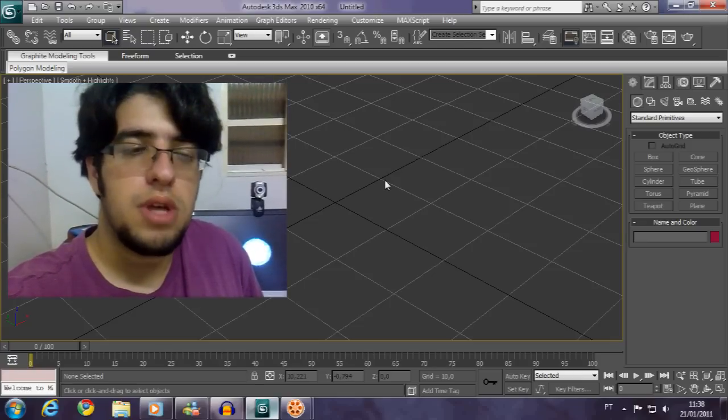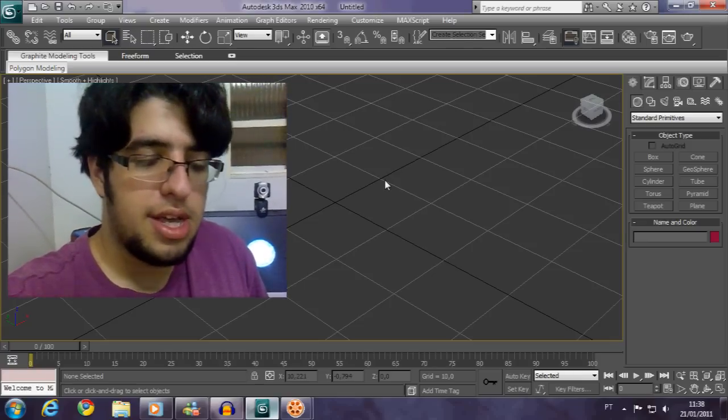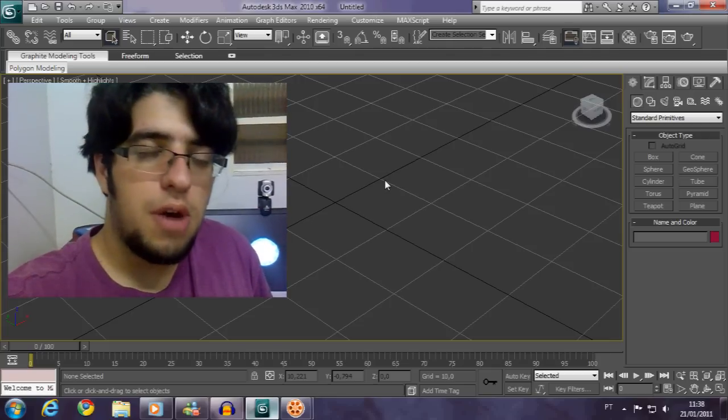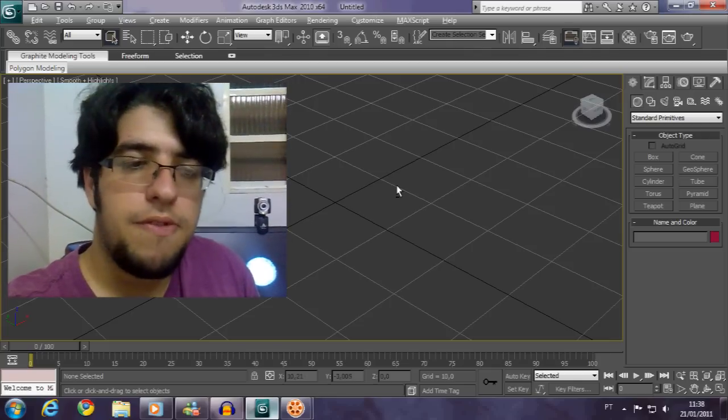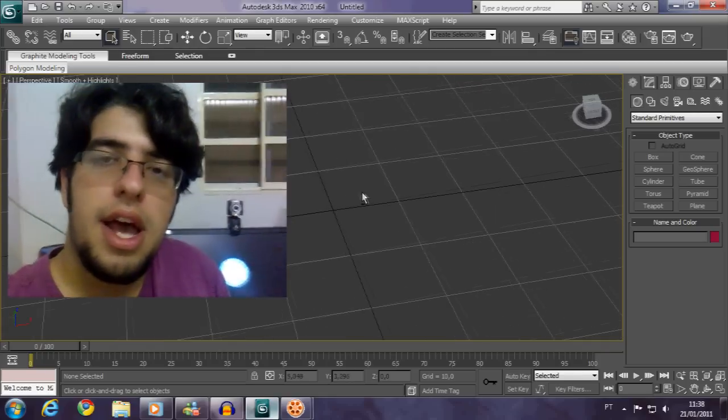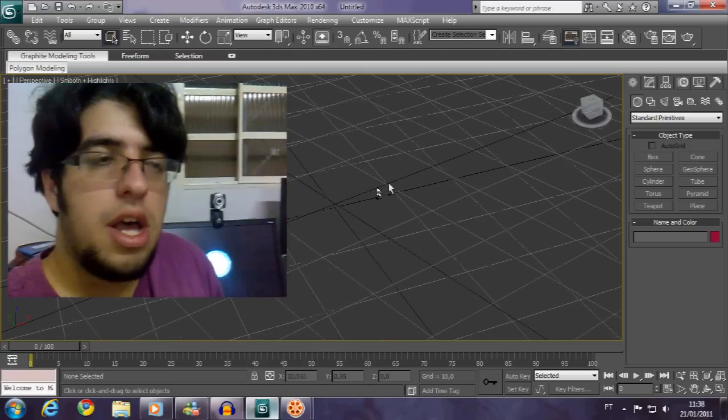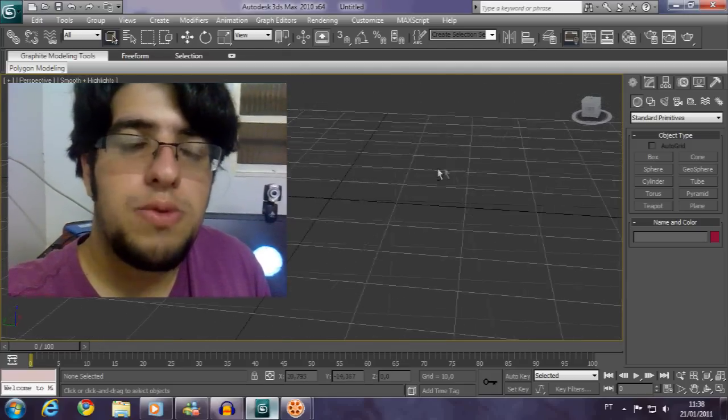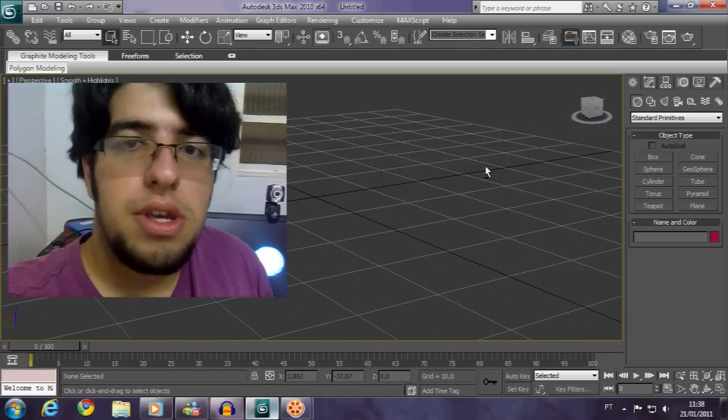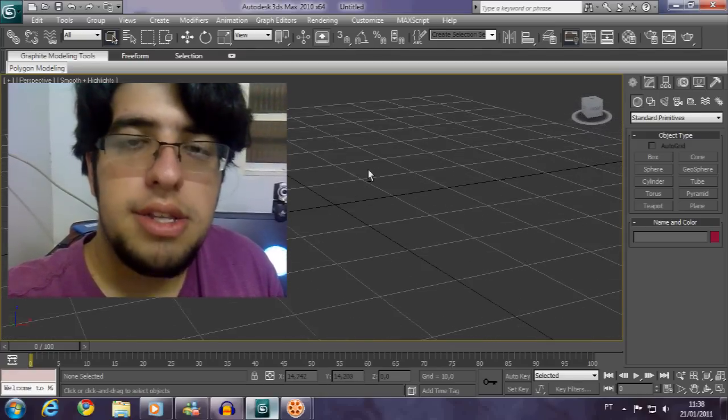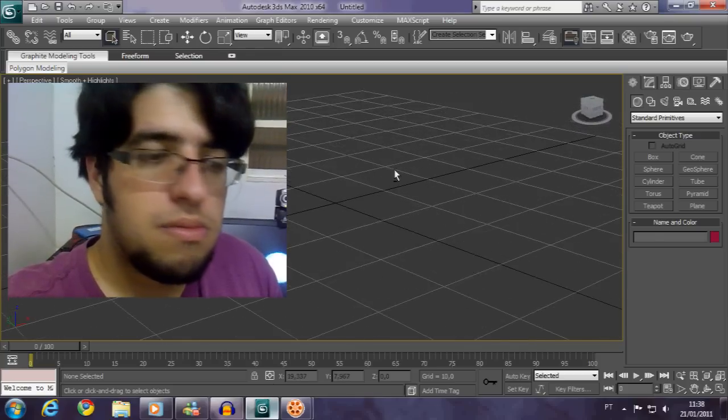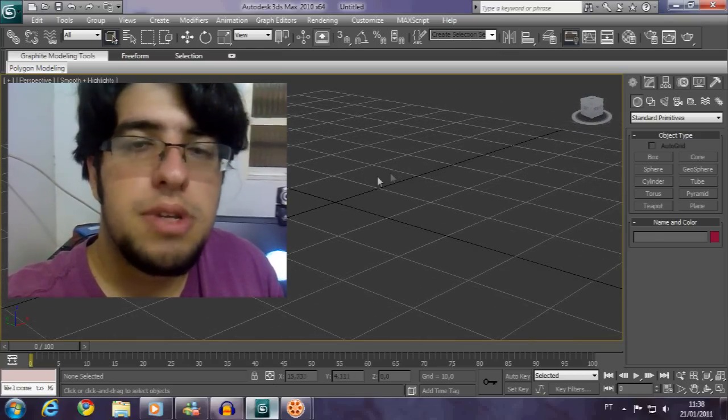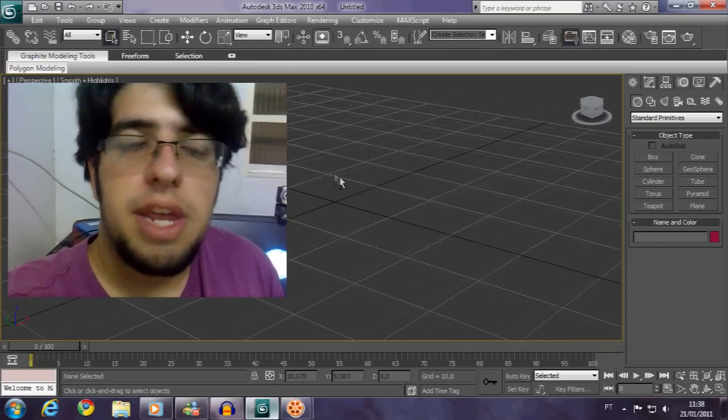Make sure first that you already have a notion of 3ds Max and I'll try to explain so you can do it rightly. If you have any doubt on how to do it, you can follow the link below the video and download the 3ds Max file.